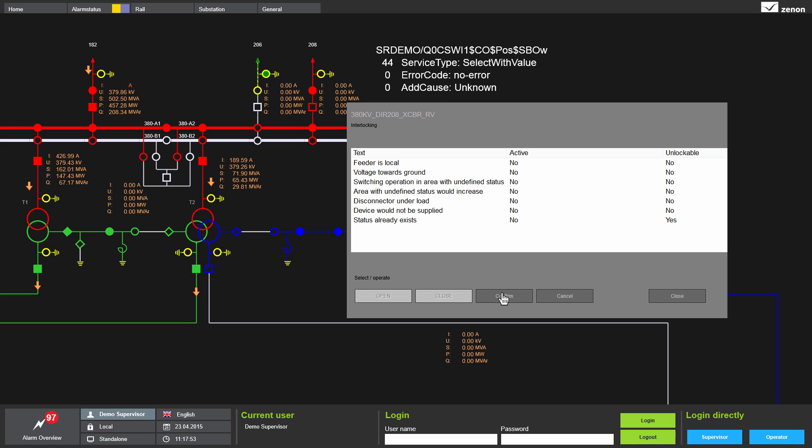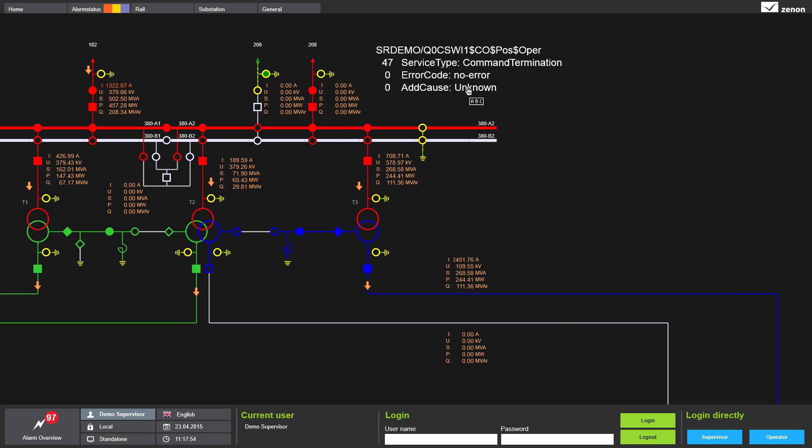Service type: select with value. In the command processing screen, the operate action button is displayed. With command termination, I know the command was successfully executed.